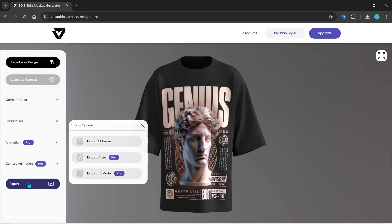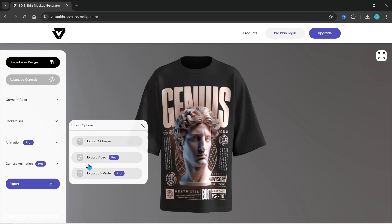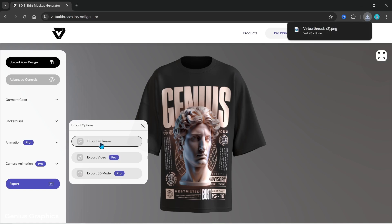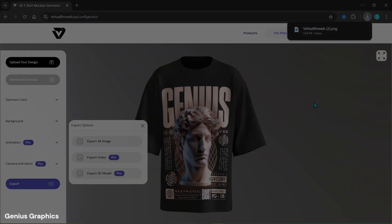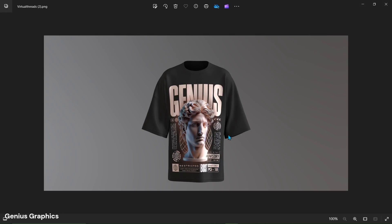Click on Export. We can export 4K images for free. For video and 3D model we'll need to upgrade. This is the result we got.